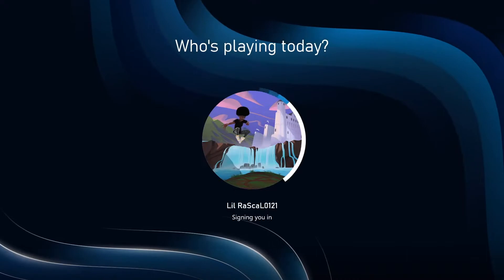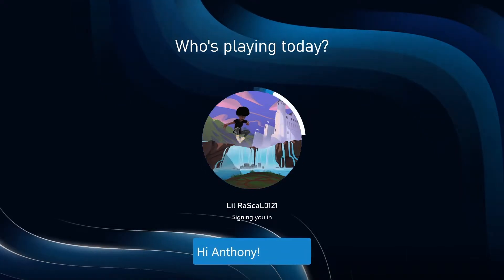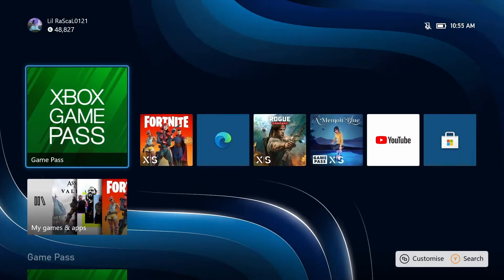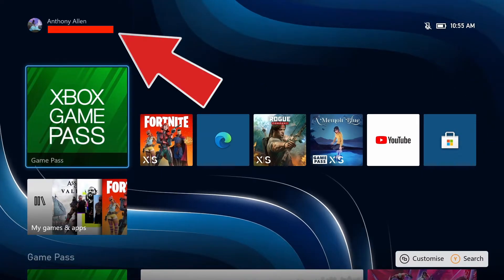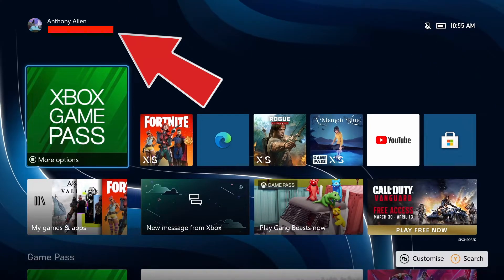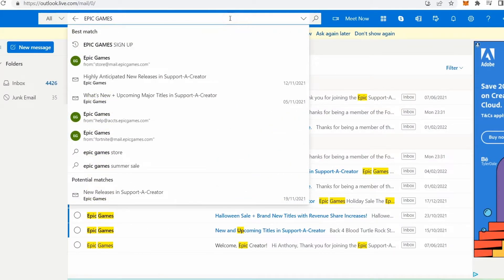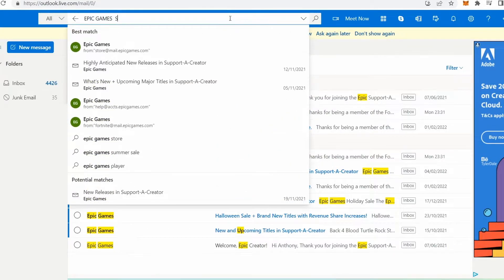You can then sign in to your Xbox account on your Xbox console and the same email should be displayed in the top left-hand corner of the screen. If you're unsure which email account you created your Fortnite account with, no problem — you can always sign in to your email account and search your inbox for "Epic Games sign up".